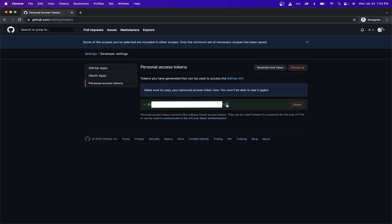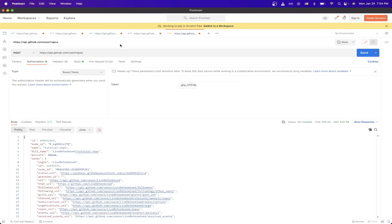Now once you have your token copied, go ahead and open up an application like Postman or any other app that can make HTTP calls. Now that you have Postman open, change this to post, and make sure you type in the URL that you see here exactly in your input box as well.